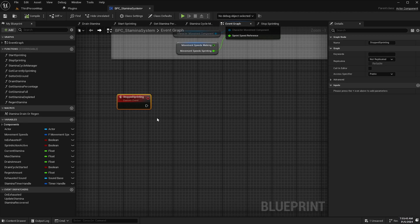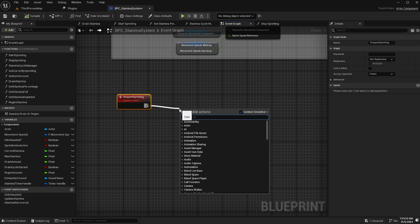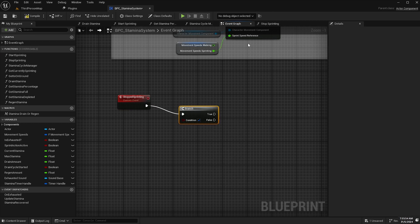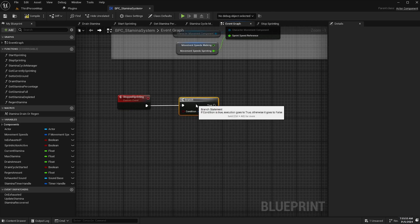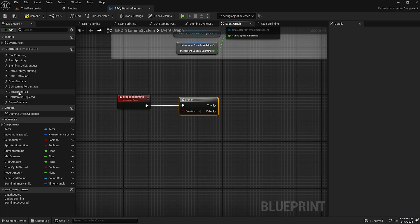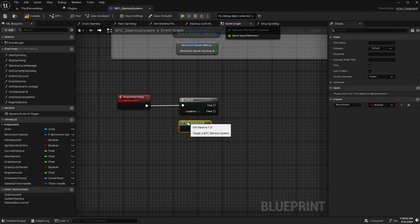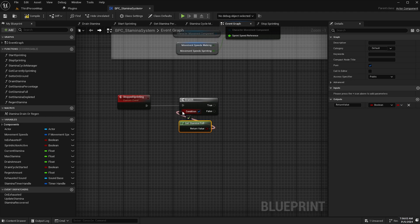So what we're going to do is off the stopped sprinting event we're going to add a branch node and then get our get stamina full function that I created earlier and hook that up to the boolean check.